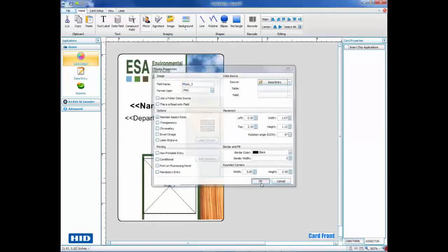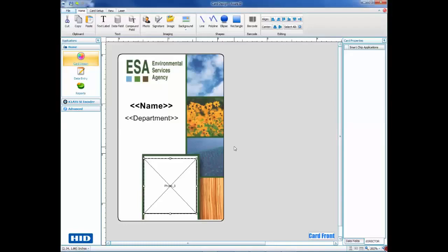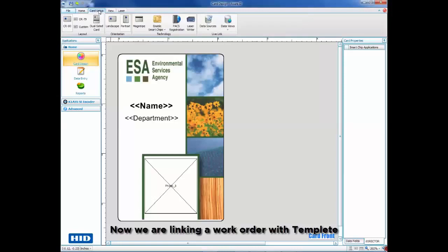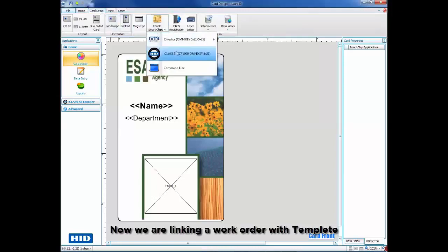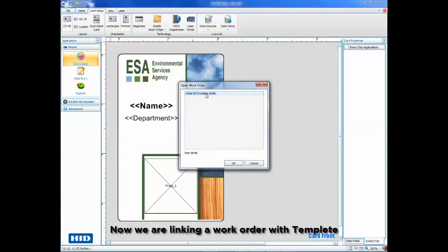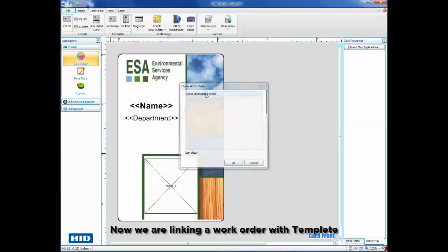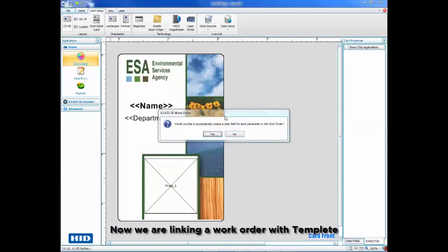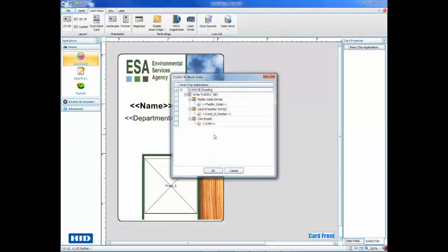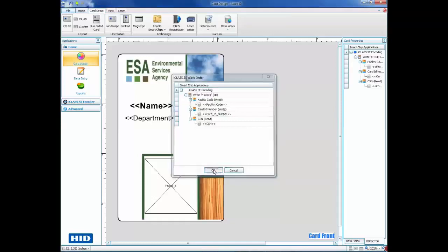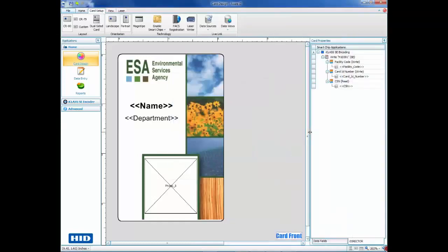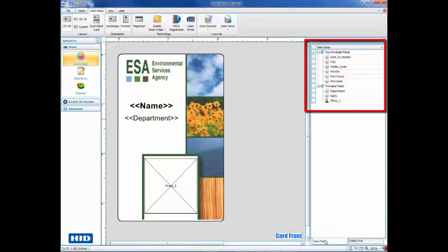To add the work order, click the Card Setup tab and choose Enable Smart Chips. Choose the iClass SE option to display a list of work orders and select the work order we just created. AssureID will give you the option to automatically create data fields based on the parameters in the work order. Once created, you will see the fields listed on the right-hand side of the screen under Card Properties.